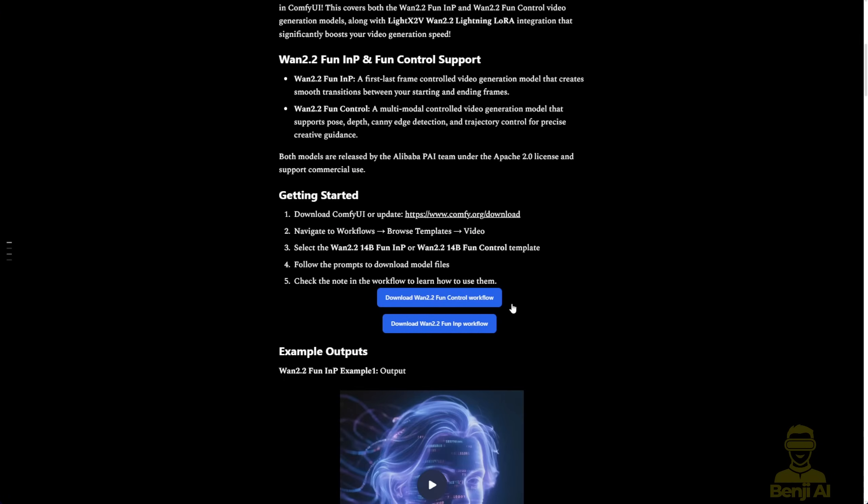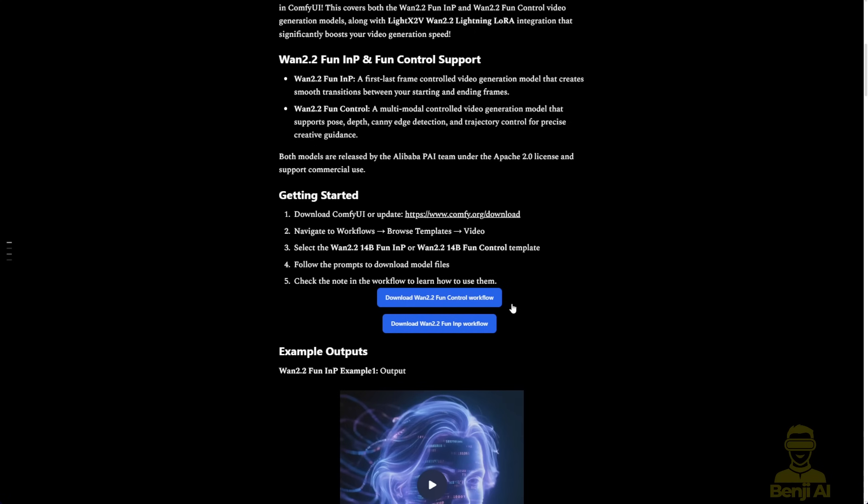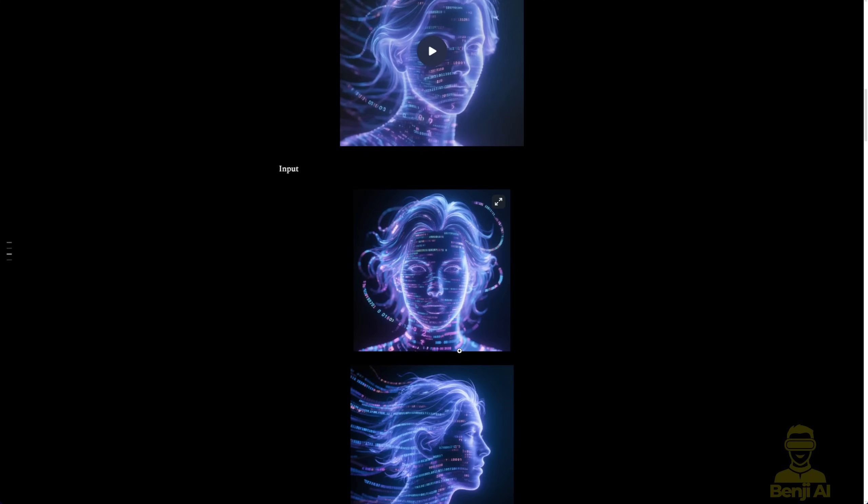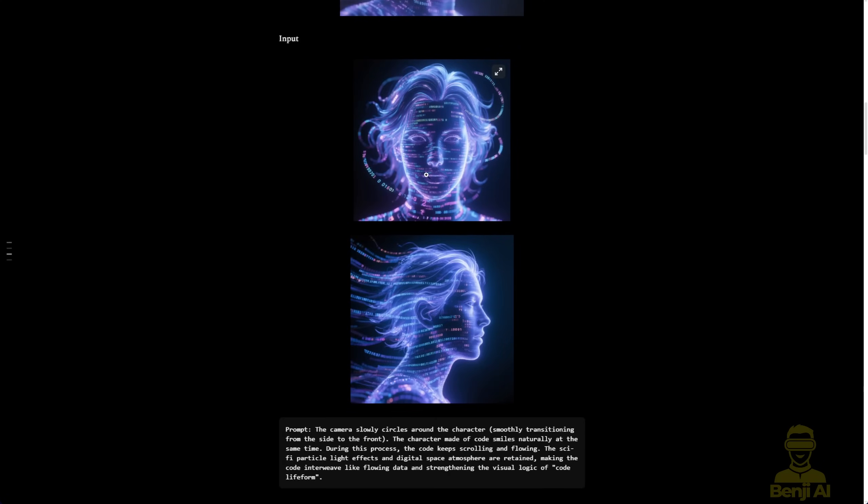As you can see in this blog post, they announced it, and there are even two workflows you can try using the native nodes in ComfyUI. If you scroll down, there are some demos you can play around with, complete with input videos for InPainting.